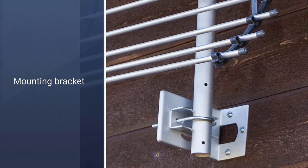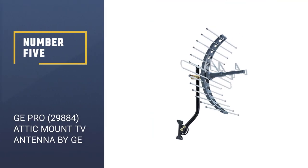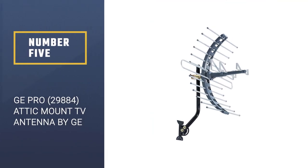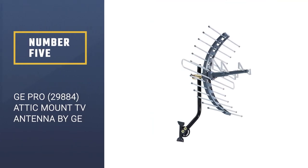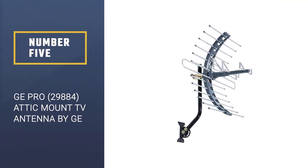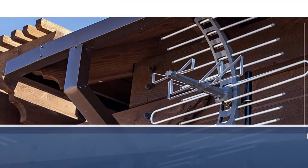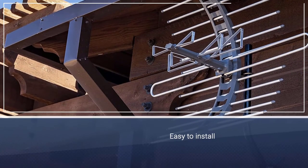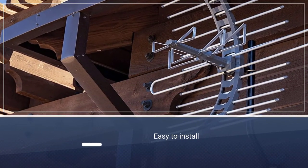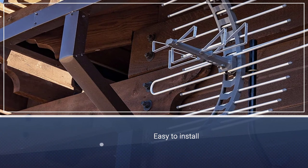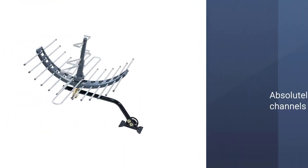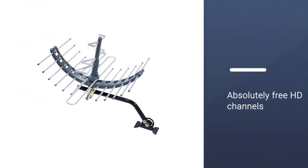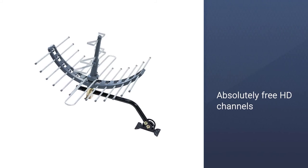Number five: GE Pro 29884 Attic Mount TV Antenna by GE. Buy this amazing attic antenna and enjoy many free HD channels with all your favorite shows. This antenna is the best alternative to the expensive satellite and cable bills.